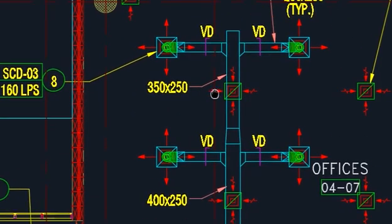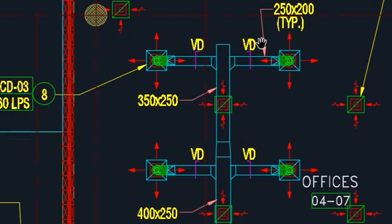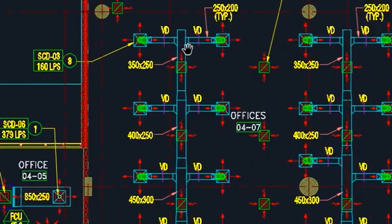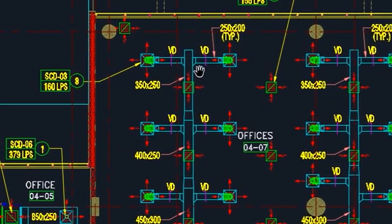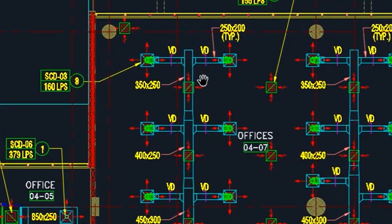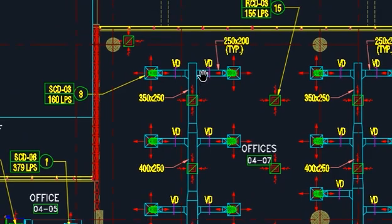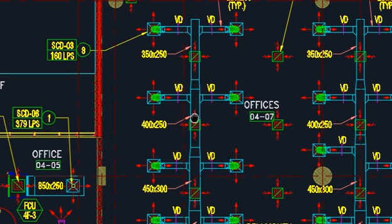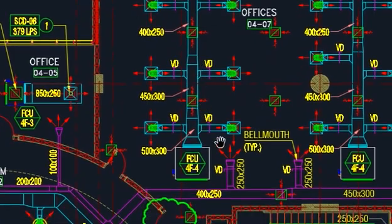If you are a draftsman or working as a draftsman, you just need to draw it like this — for example '250 by 200 typical' with all the duct sizes noted. Make one copy and this drawing is done. I have already put this file in our Telegram group — the link is in the description box. You can access the file and practice. Many people have been asking for this file, so I hope you understand it. Thank you for watching, and goodbye.